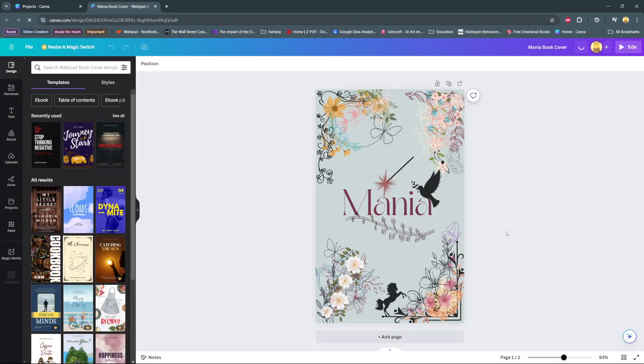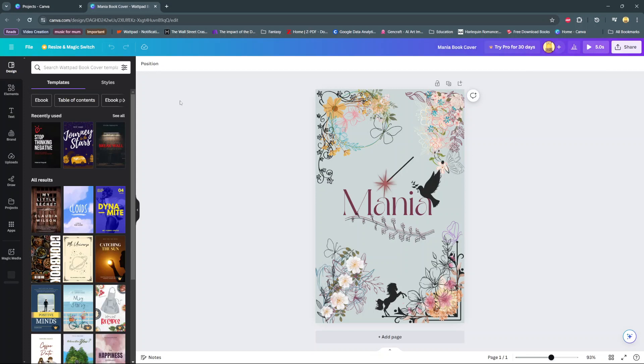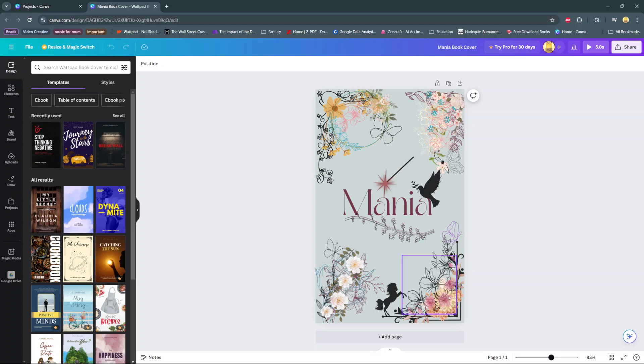So the first step is to open your project. And from here, you should see multiple elements or layers that are part of my project.